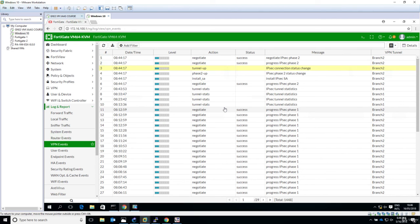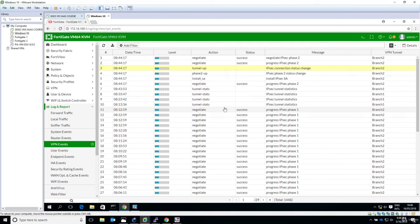We will break the configuration and see what the logs look like so that we get accustomed to what to do in order to fix the configuration when it's broken. This is all for this section. Thanks a lot, see you in the upcoming section.